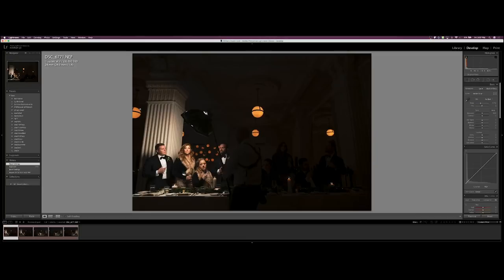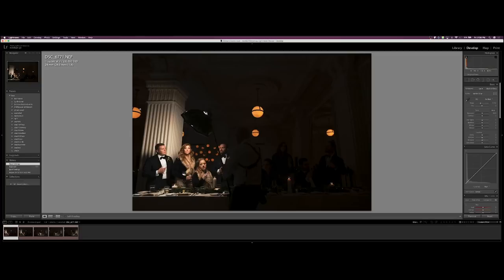Alright so for this shot I took one, two, three, four, five images and then we're going to composite them into Photoshop. So it's actually quite a simple process and I'll get started here.